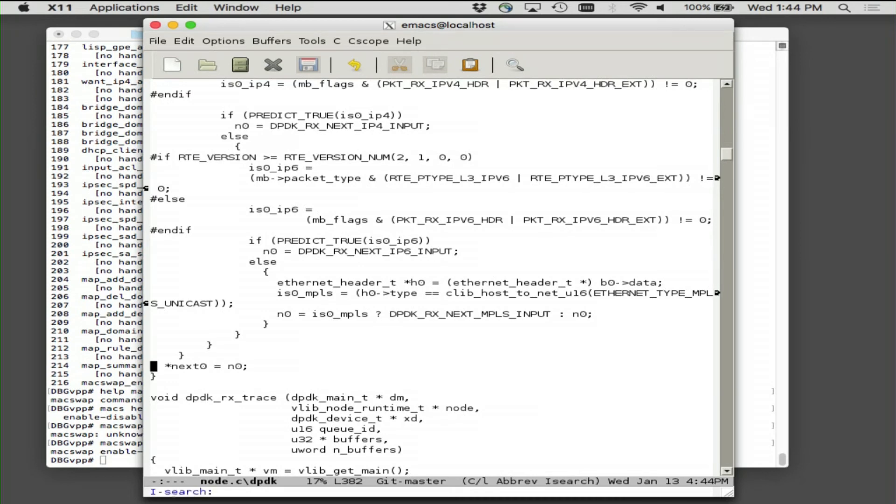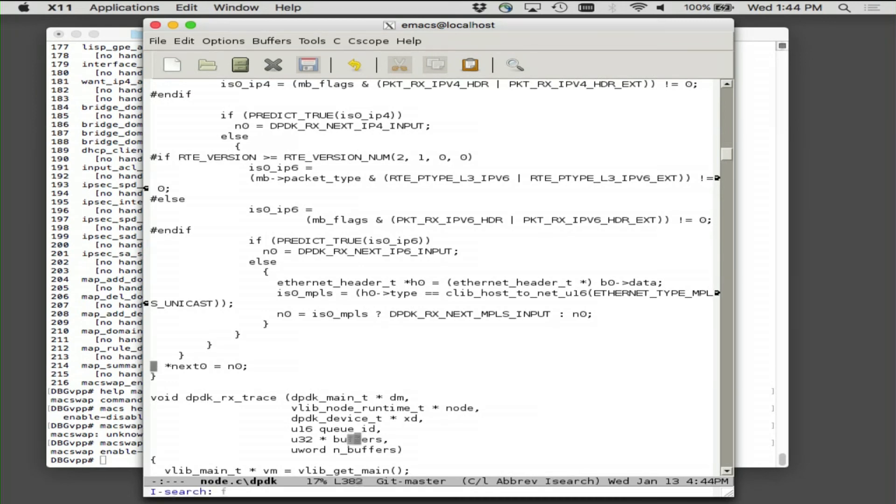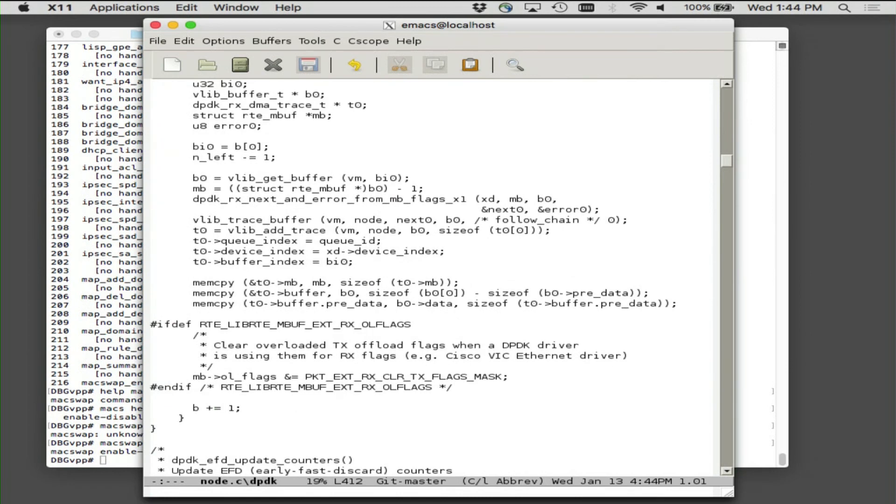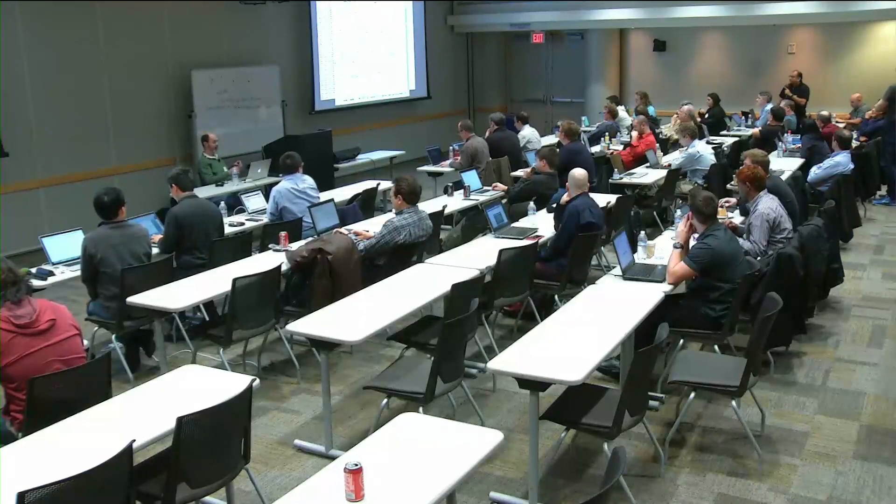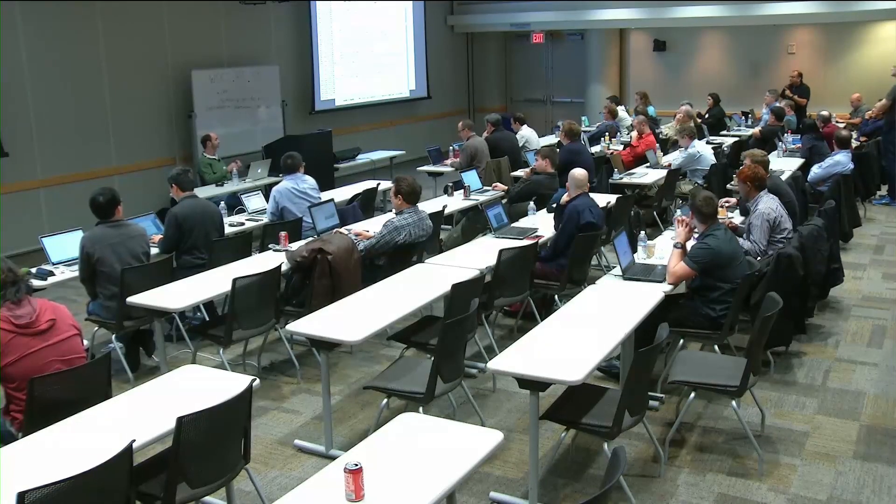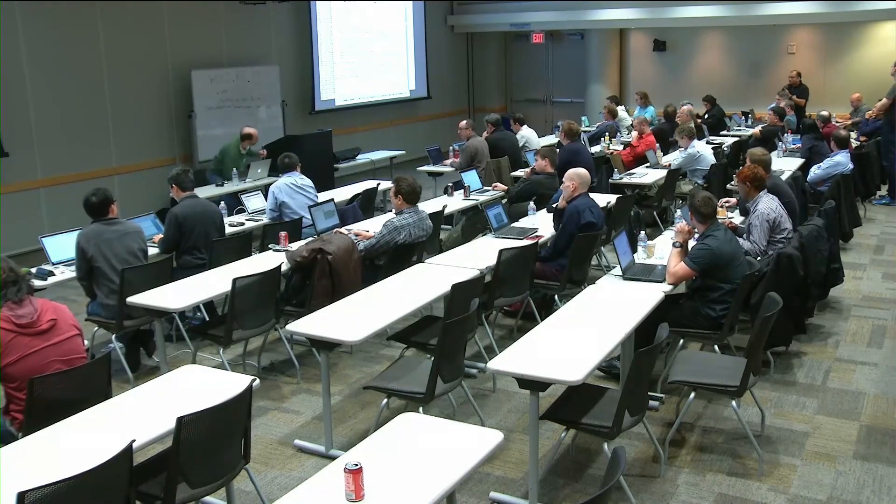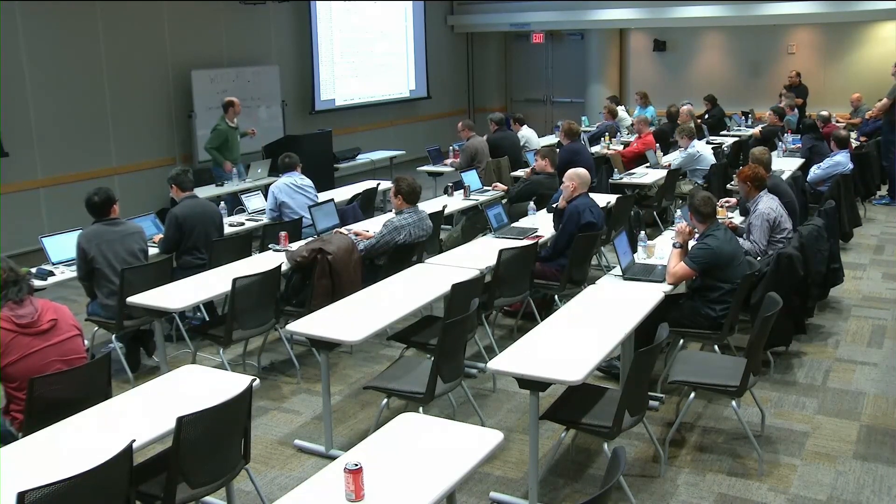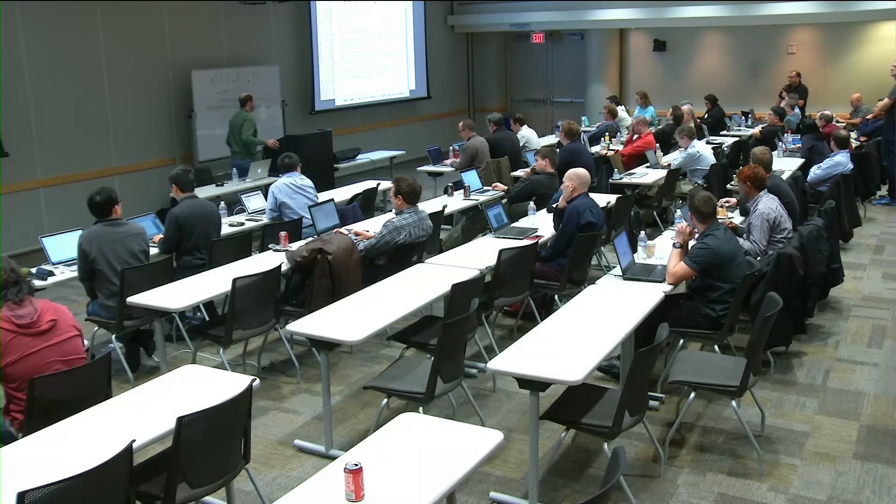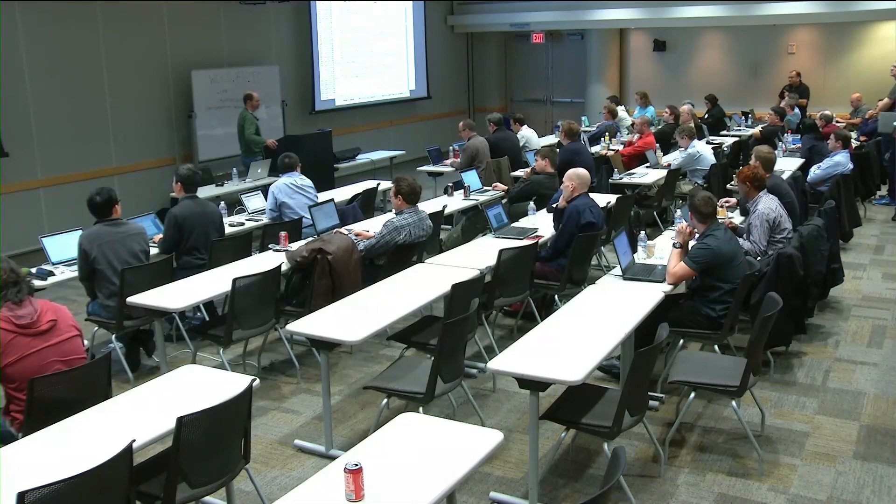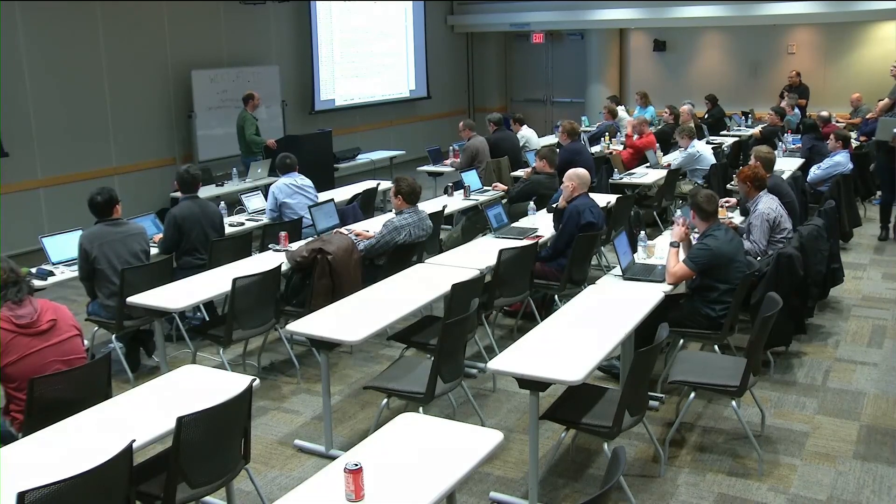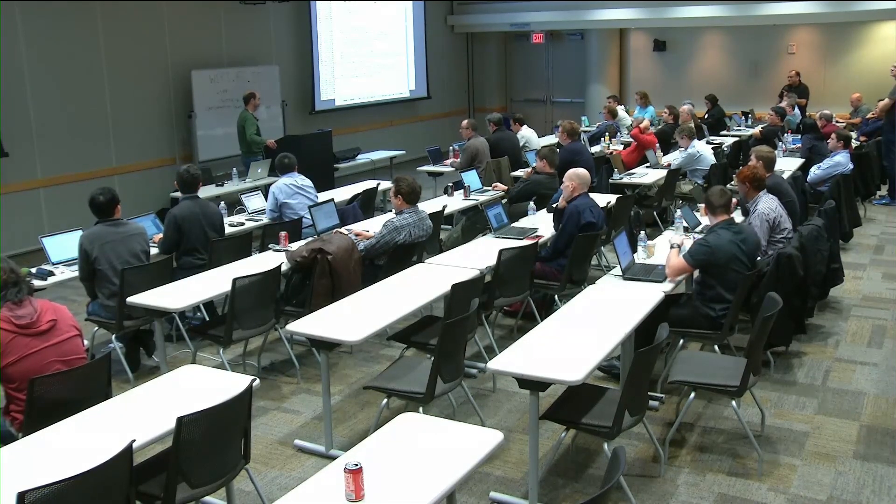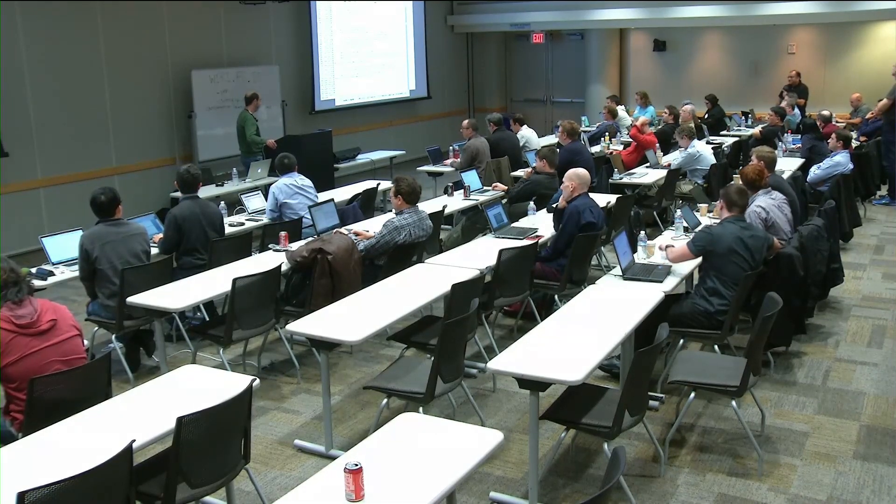And what that turns into is we're picking the next index. So quick question on that one. Since you've looked at pretty much every little piece of code, how many cycles does that cost you? Looking at the offload flags? Yeah. A whole lot less than doing an IP4 checksum. Agreed.